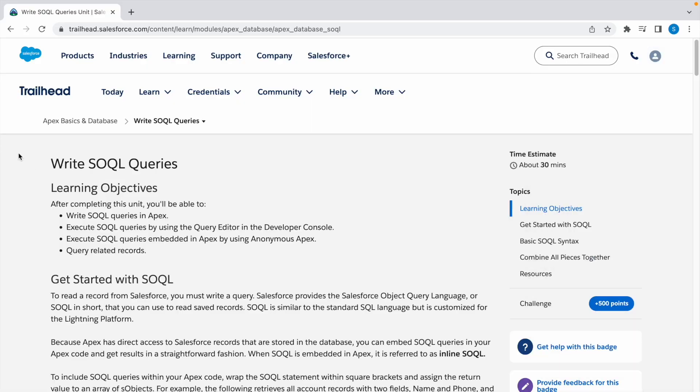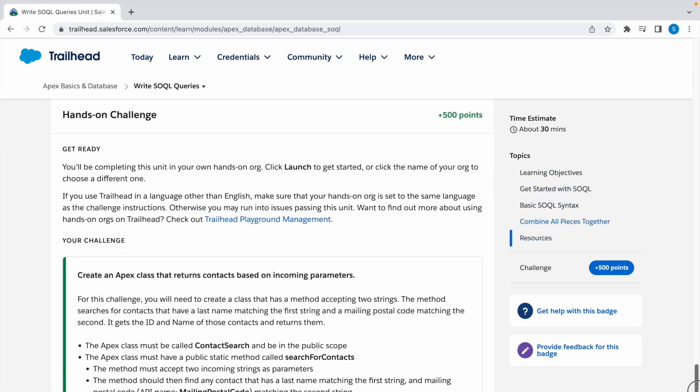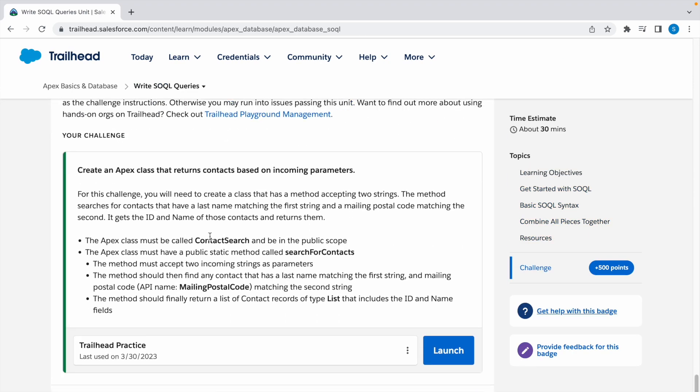Hey guys, welcome to a Trailhead video. In today's video we're going to look at a Trailhead challenge: Write SOQL Queries. So let's take a look at the challenge. Let's create an Apex class ContactSearch and launch a Trailhead playground.